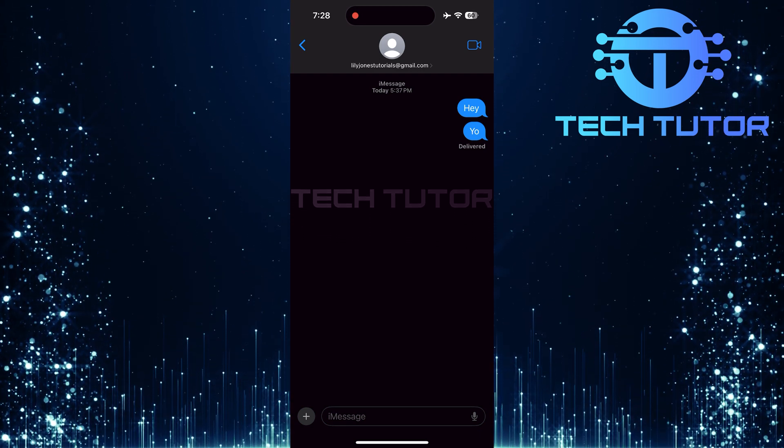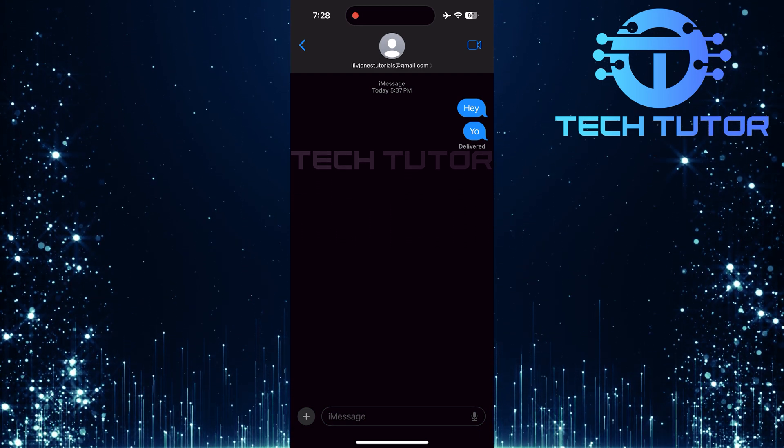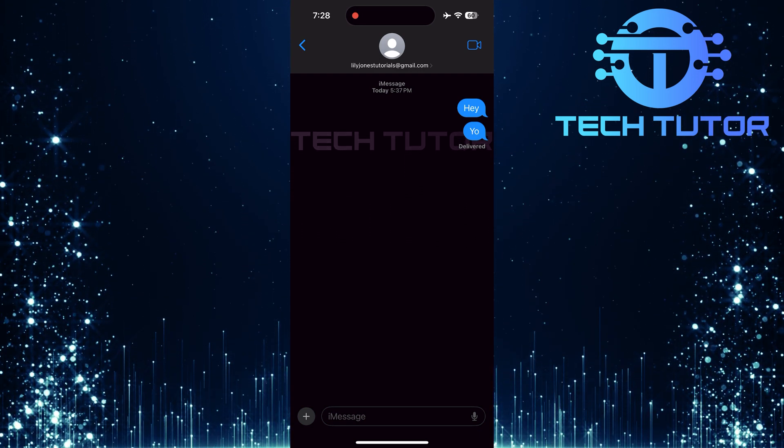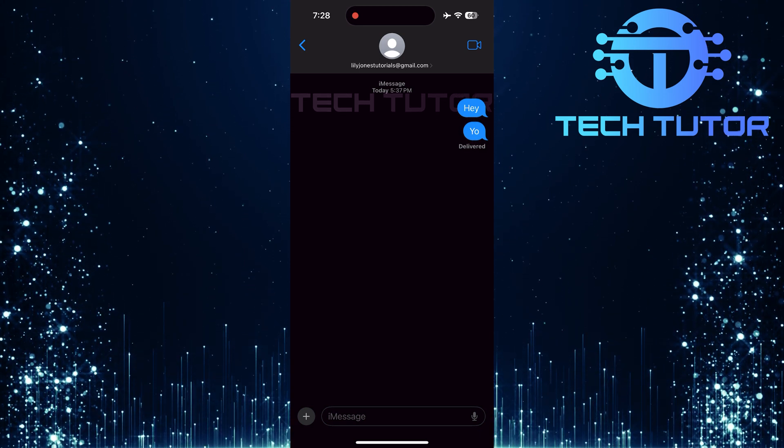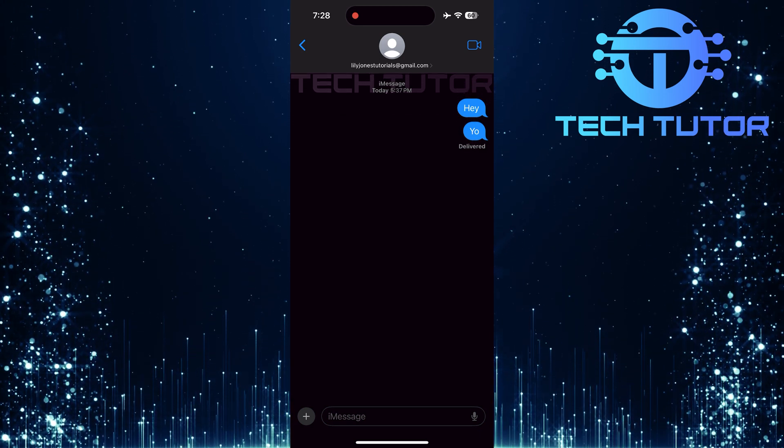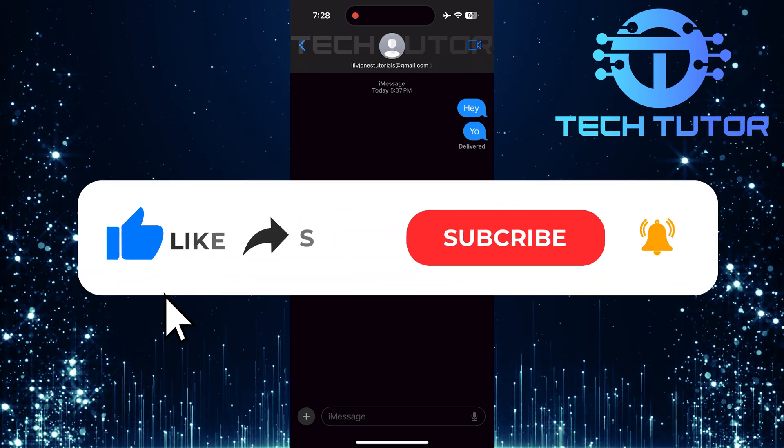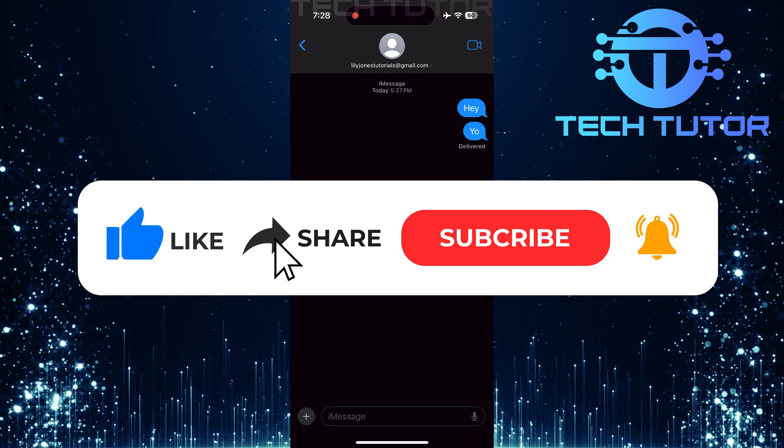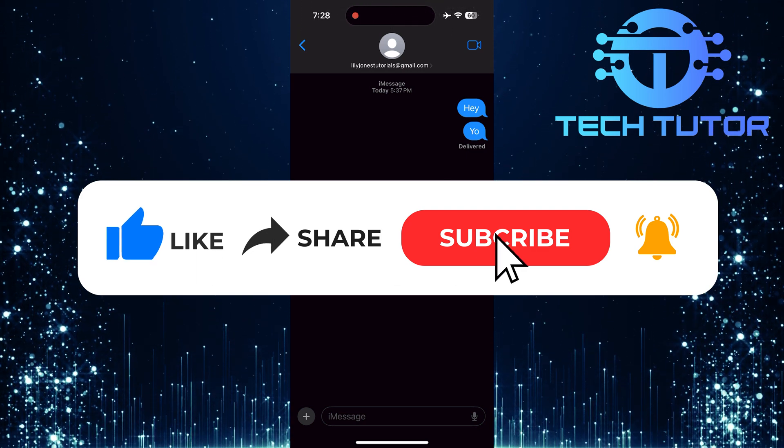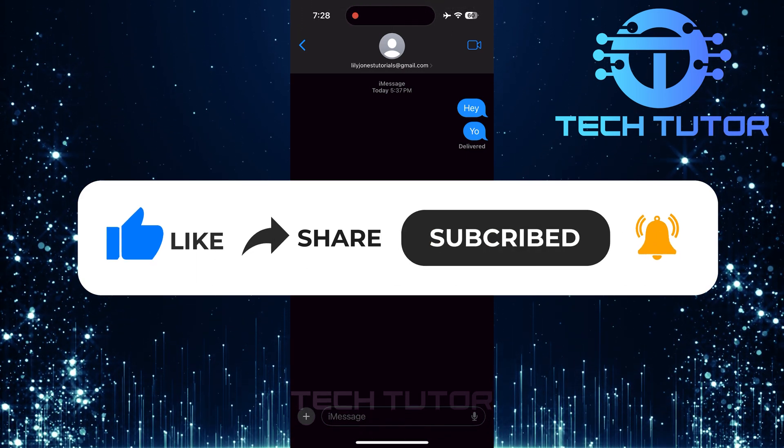So that wraps up this tutorial. If you have any questions about this whole process, please let me know in the comments section below. And if this video helped you out, please give it a big thumbs up and subscribe to this channel for more tutorial videos like this one.